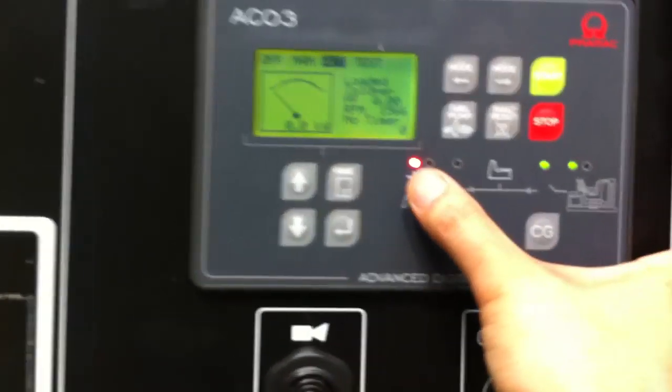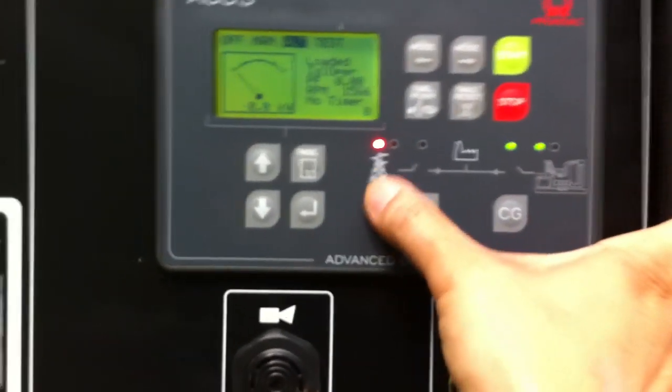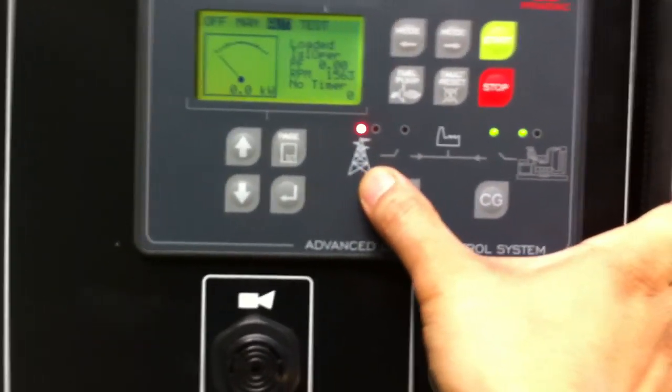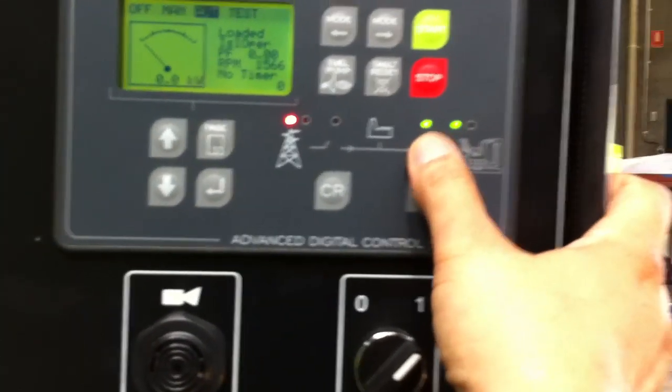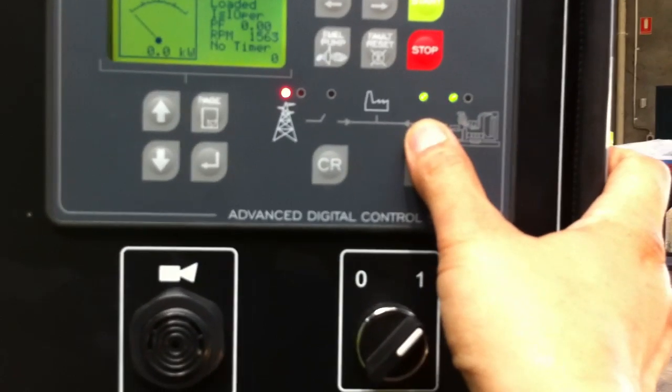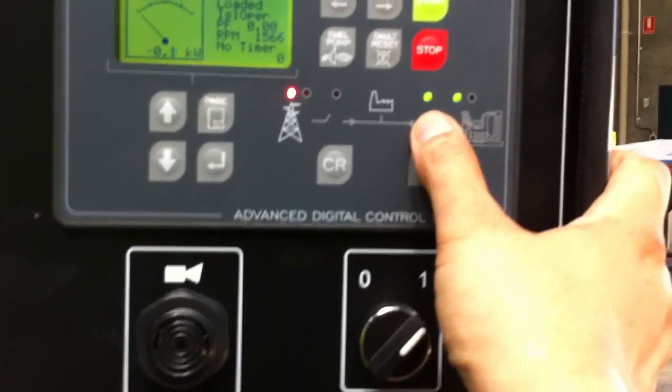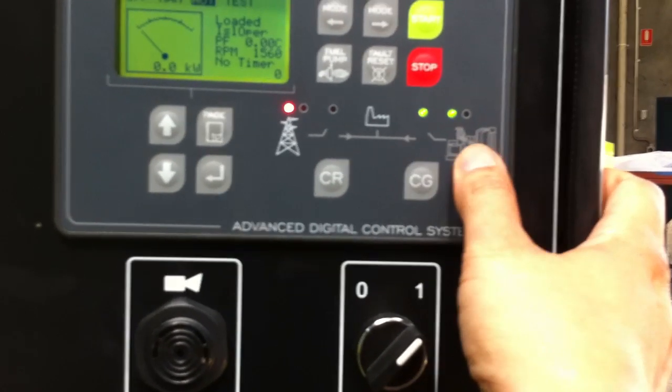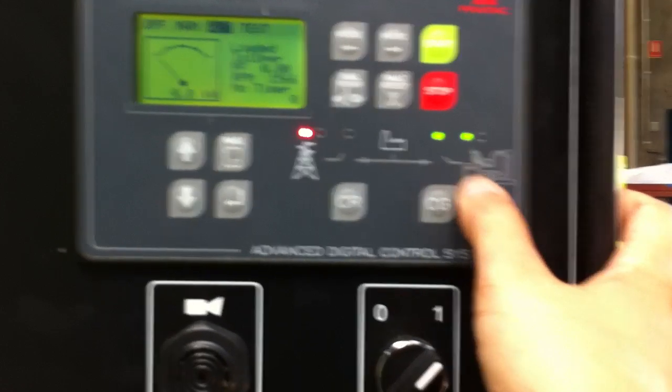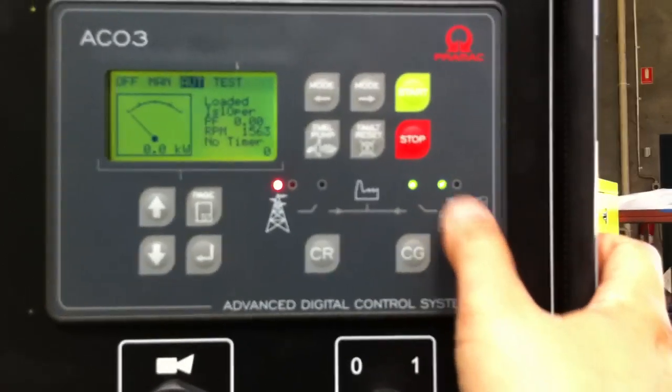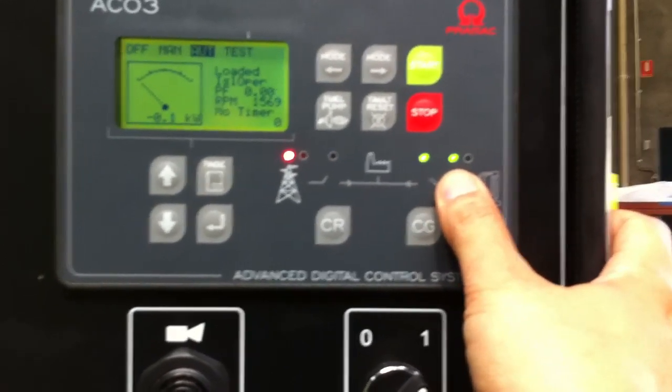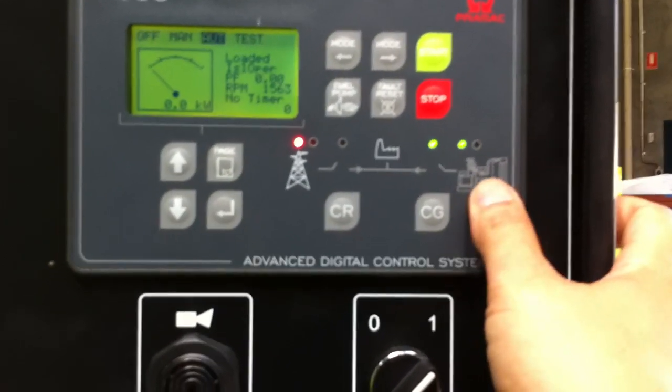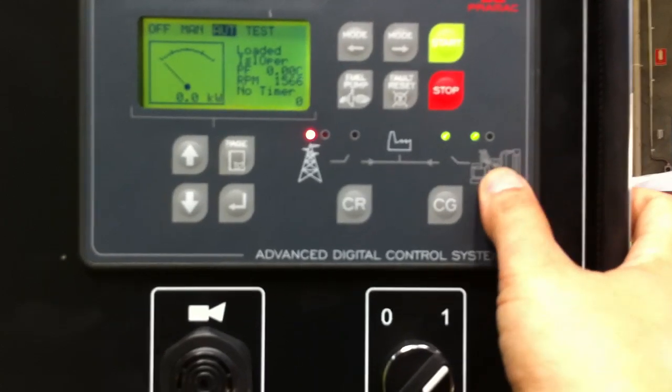You'll notice here that there's a red light for mains, so there's no mains power. Green light here for the ATS panel being supplied power from the generator side of the switch. And the generator is green, which means that it's supplying power from the alternator.